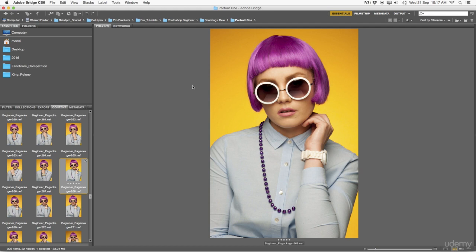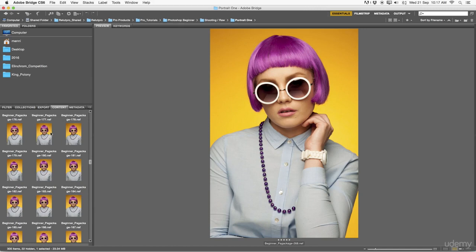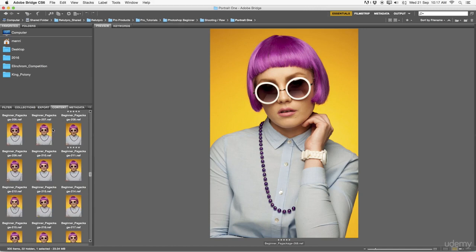Right away in the left-hand side here under the content area, you guys get to see everything from the shooting. So I normally do my selections in here, give them a rating as you can also see here with the star rating.